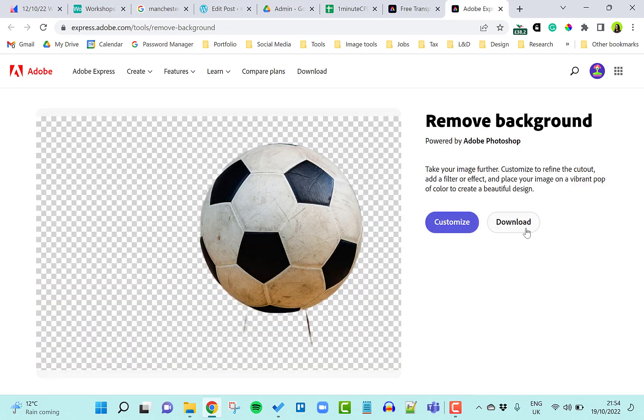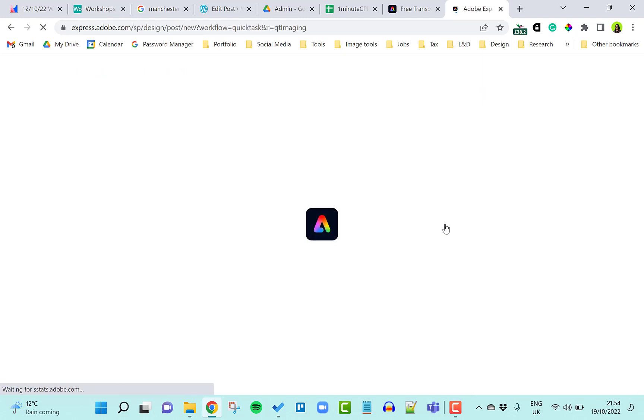If you're happy, you can click download. If you can see some leftover bits from the cutout, you can click 'Customize'.